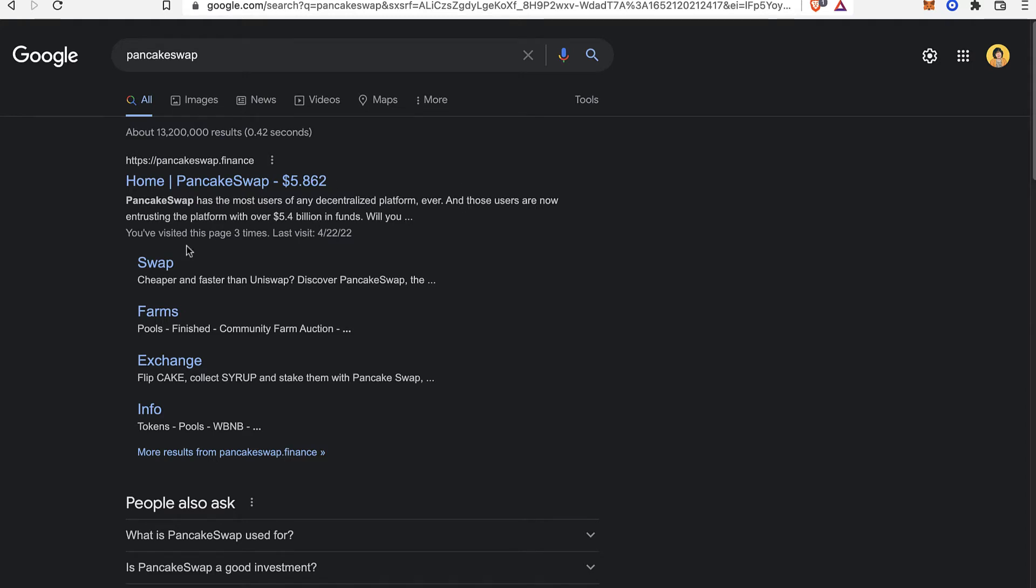So as you guys know, PancakeSwap is a decentralized platform where you can trade almost every token that is available in the crypto world.